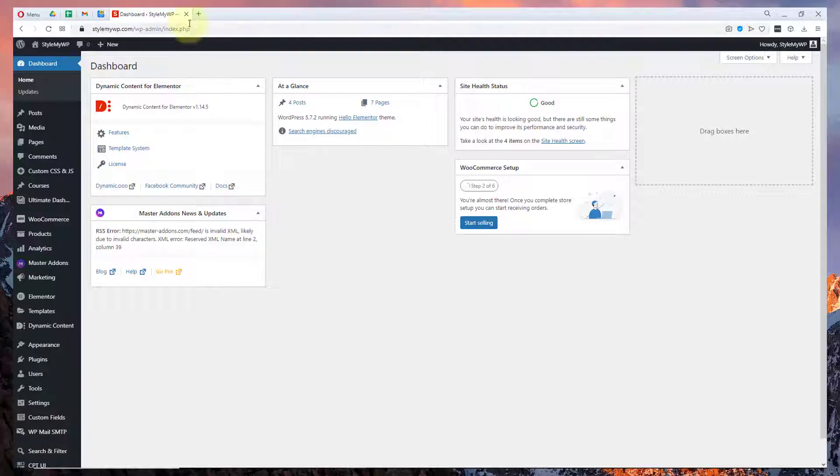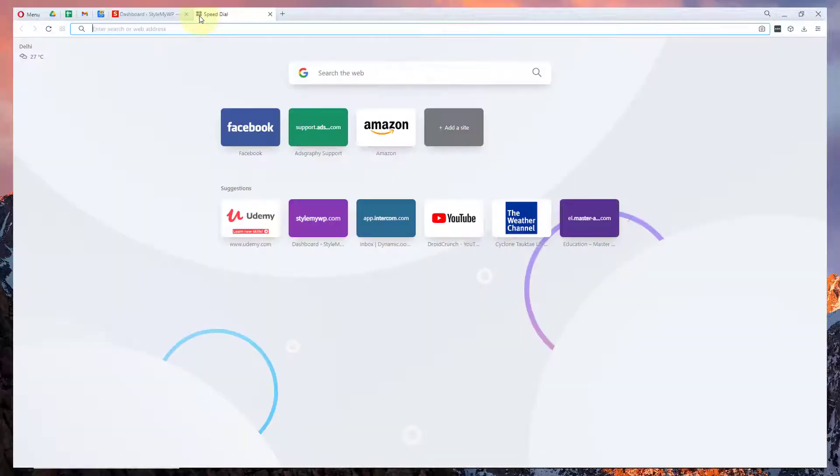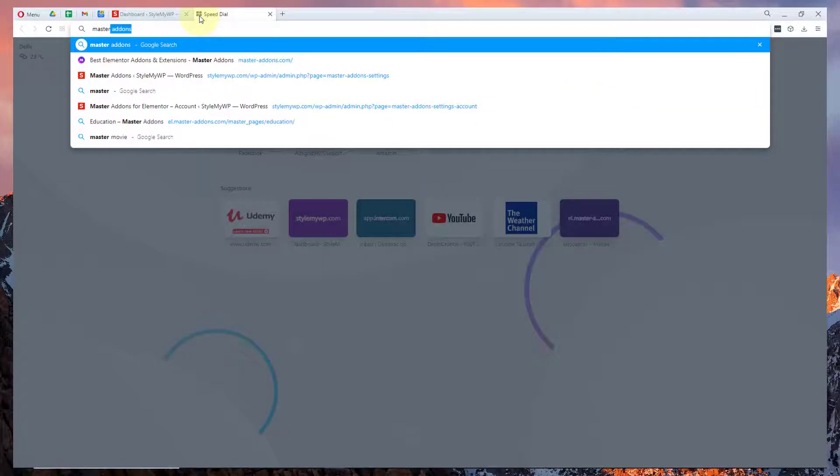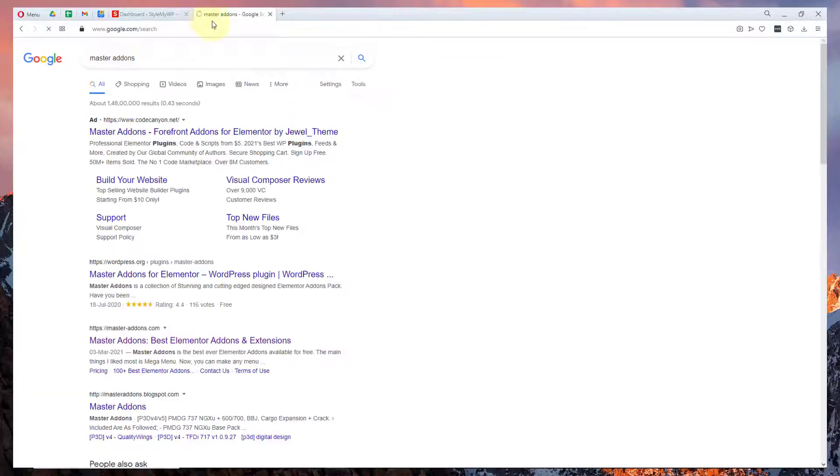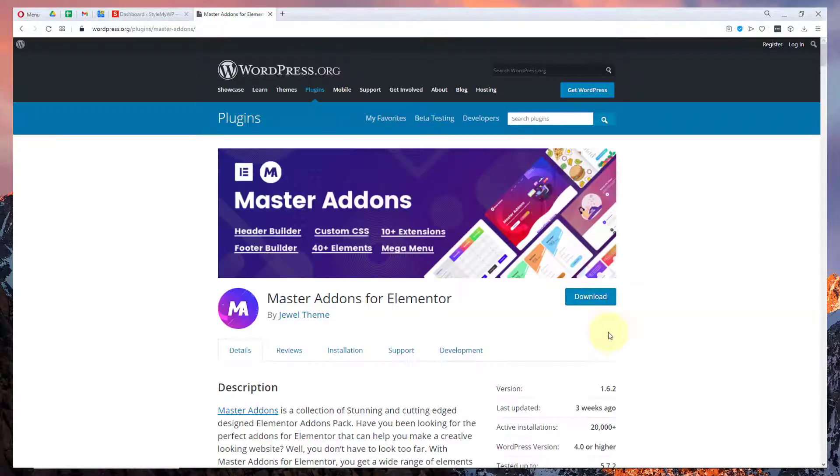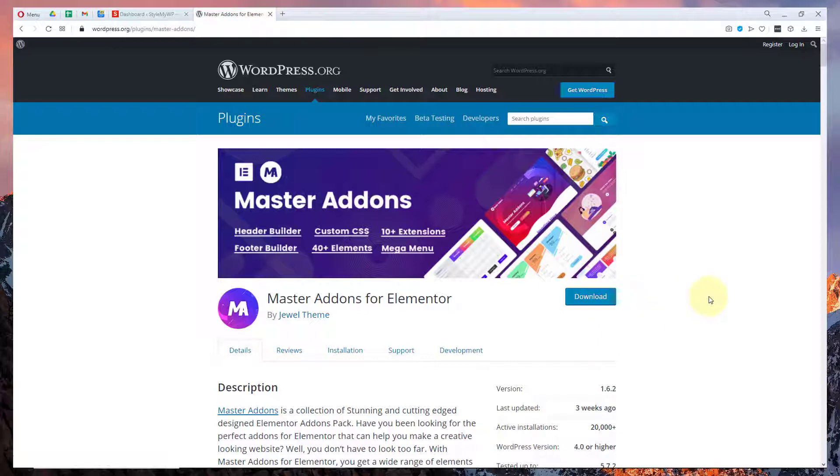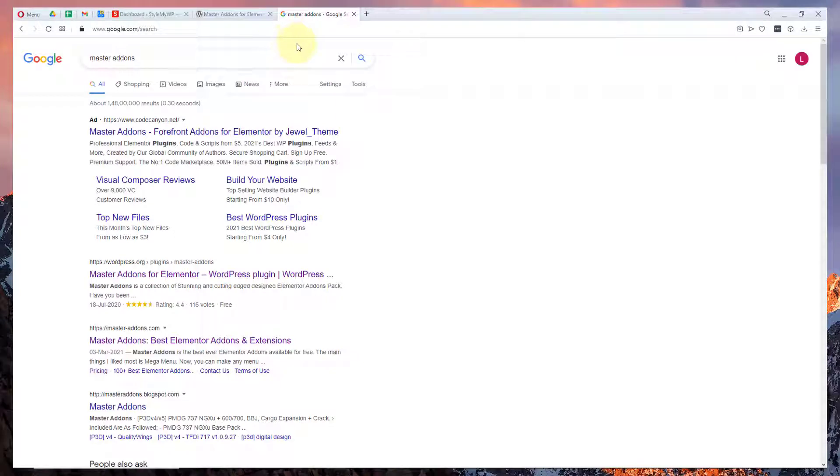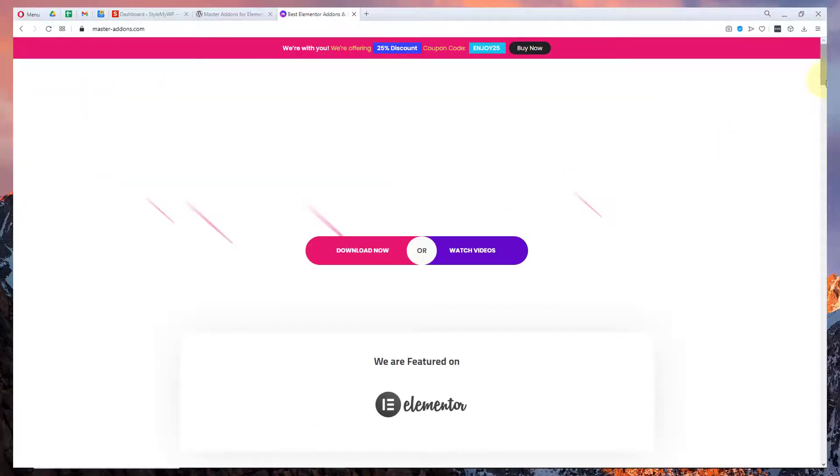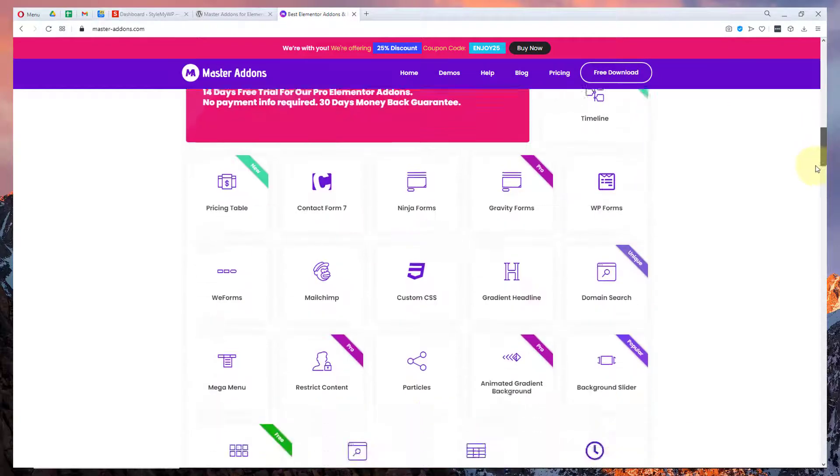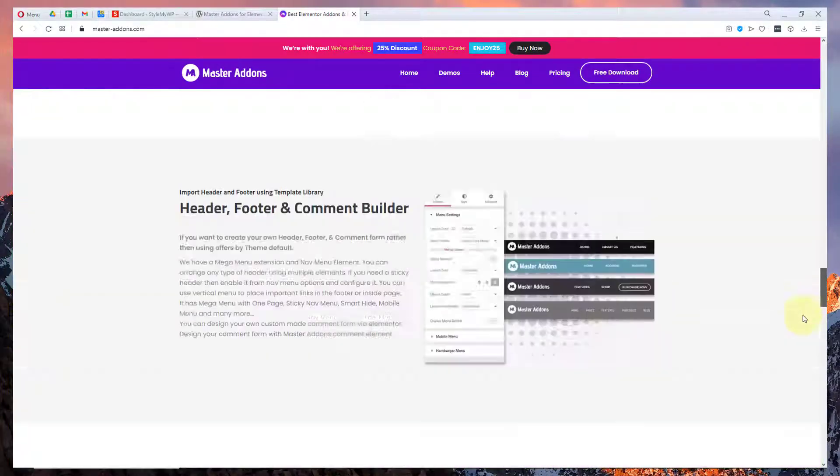Master Addons for Elementor is a wonderful plugin for your WordPress website. You can download this plugin from the WordPress website for free and it also comes with paid plans. I will leave a link in the description so you can download the paid plan and you also get some discount out of it.